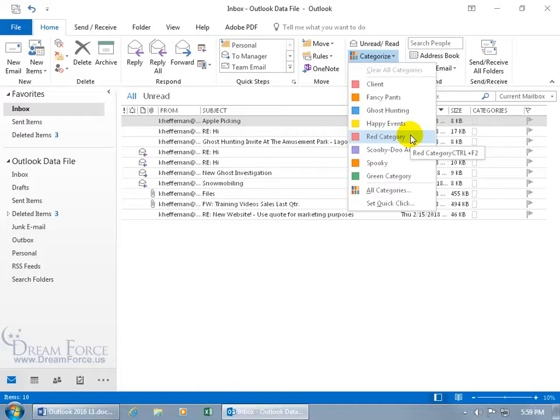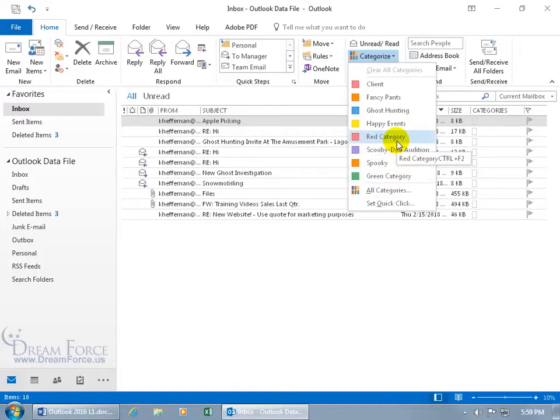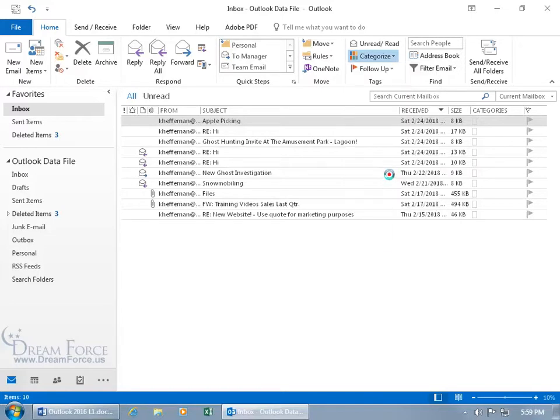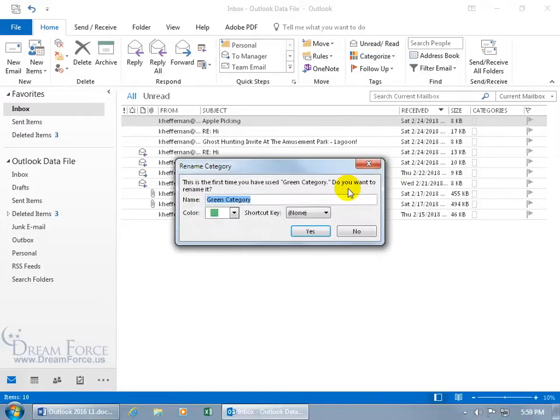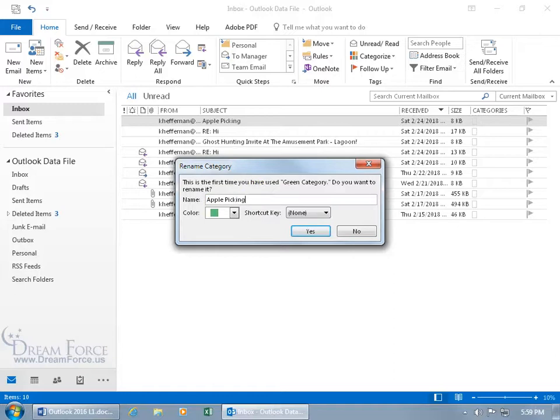It's not going to have fancy pants and all these names here. The generic names will be like Green Category, Red Category, Blue Category. In this case, this is the first time you've used the green category, so do you want to rename it? Of course I do.